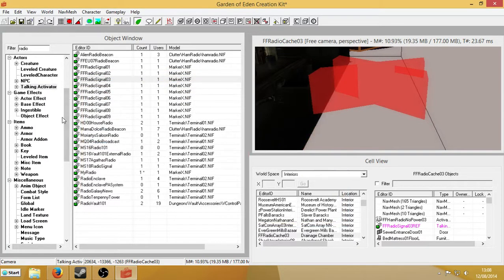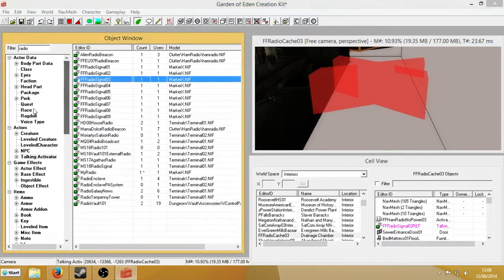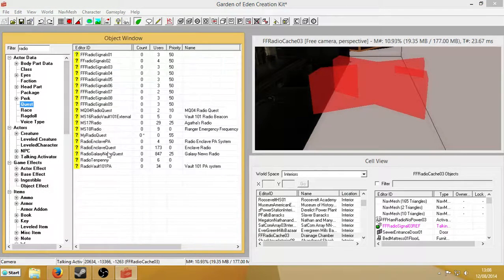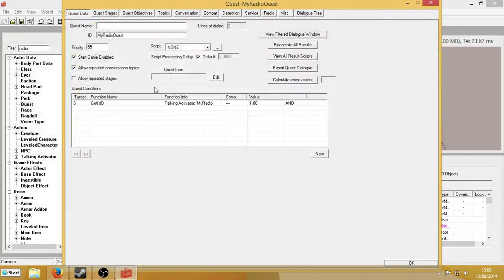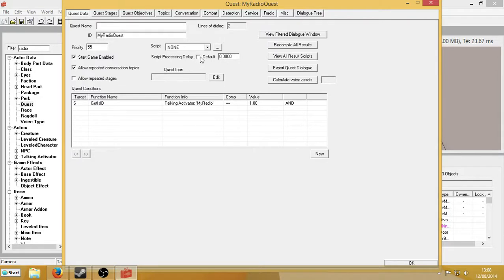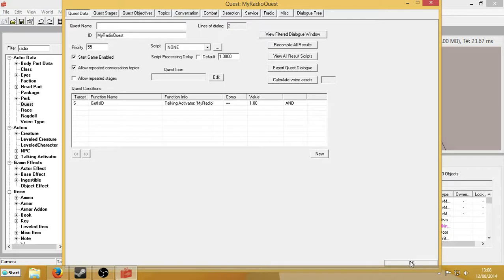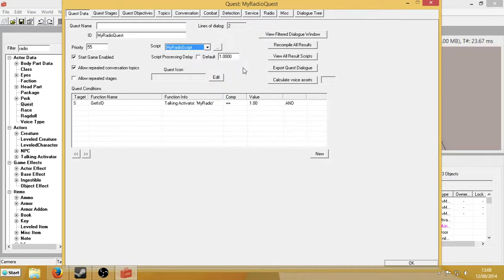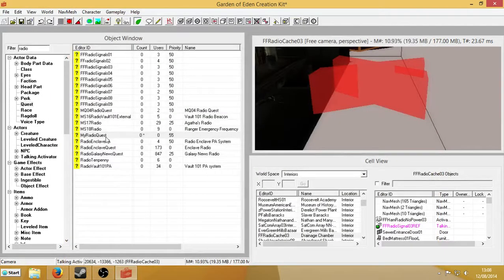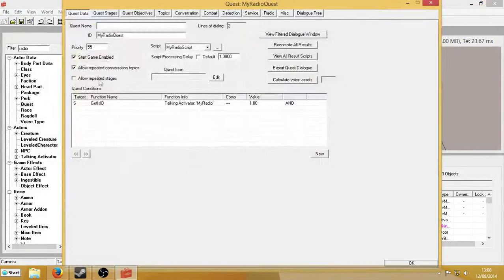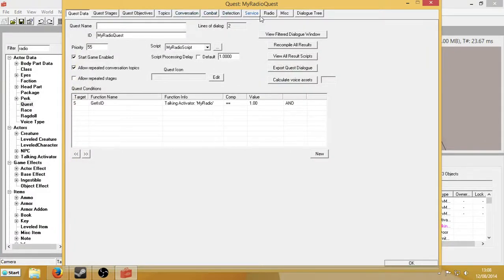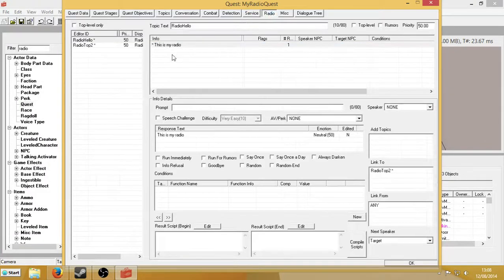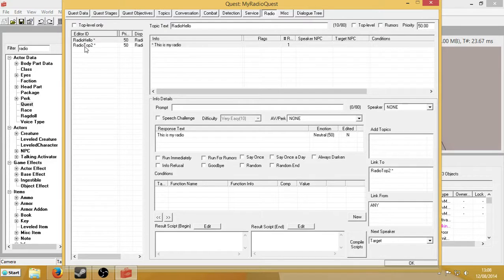So now we're going to want to look for the quest that we made before. What you're going to want to bear in mind is that the script processing delay is set to 5 seconds. So when you turn off your radio, you'll have to wait 5 seconds. You can uncheck default and hit 1, so that it won't be as long a wait between turning off the ham radio and having your signal disappear. So we're going to attach our script. MyRadioScript. Okay. So that should be that done. Because now we've got this quest that begins game enabled. We've set up all our radio topics.